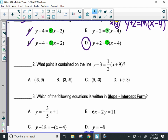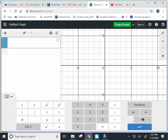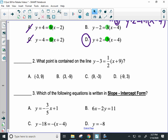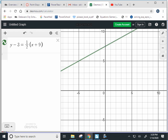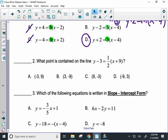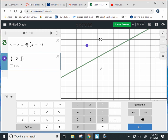Number two says: what point is contained on that line? If you want to use Desmos, type the equation in — y minus three equals one-half times x plus nine. Here's your line. I want to know which of these points is on the line, so I'm going to type them into the next box in Desmos. Negative three, nine — that point is not on the line. Cross it off.